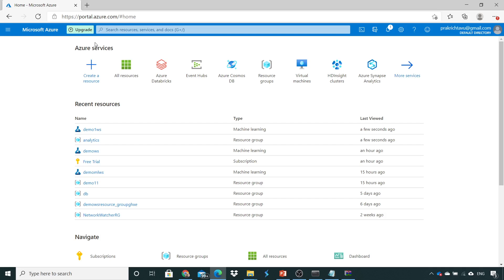Now we will explore where this workspace has been created. This is the home portal page of Microsoft Azure.